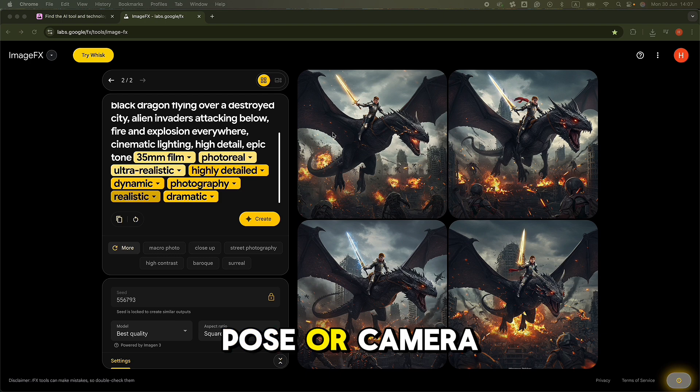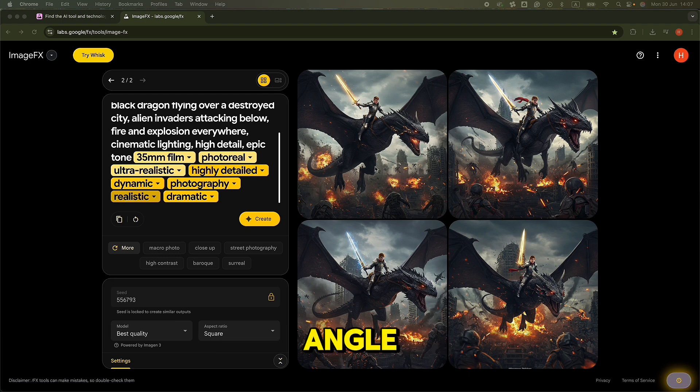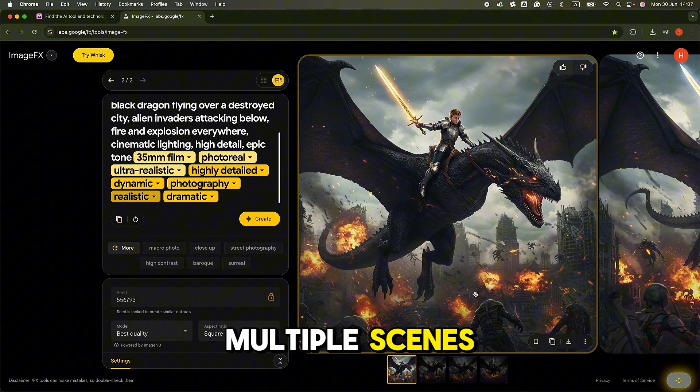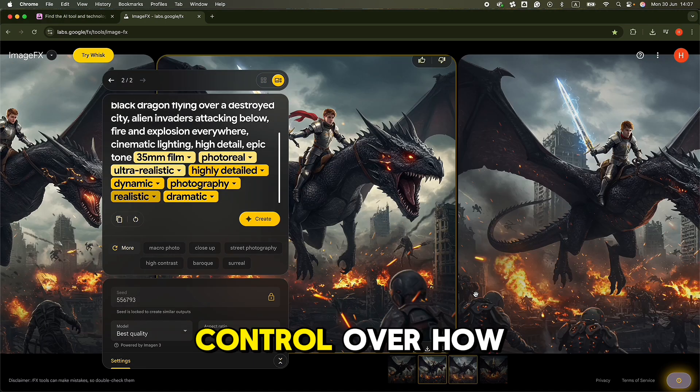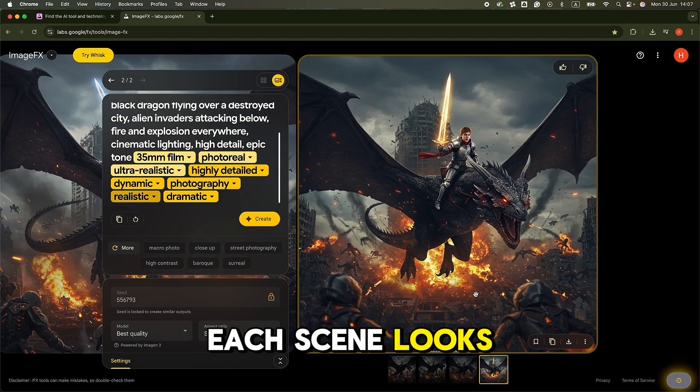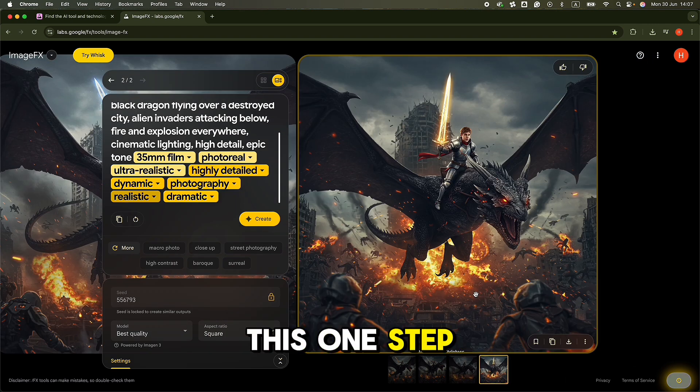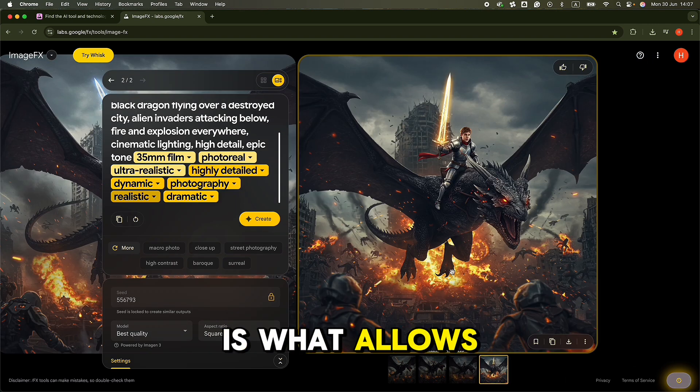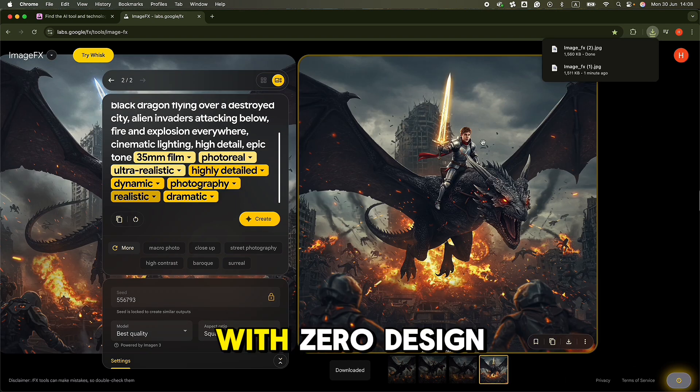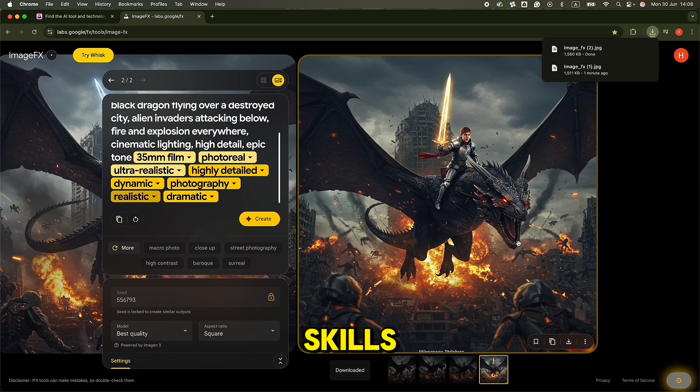It's like cloning your character across multiple scenes, but with full control over how each scene looks. This one step is what allows you to build story-driven visuals with zero design skills.